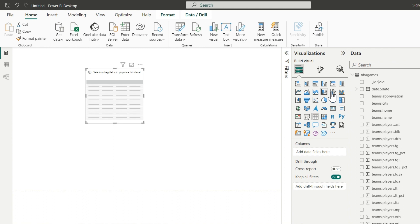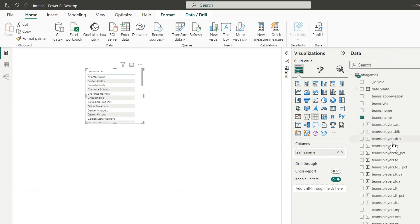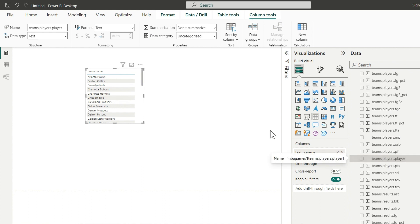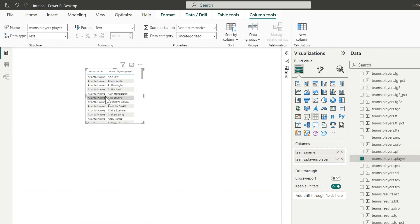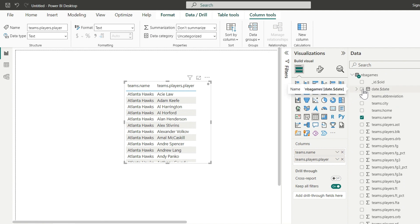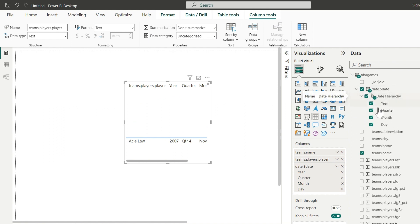Let's choose some basic columns from the existing fields — the team name, the player name, and the date that the game happened. We now have the team's name, player's name, and we can add other available columns such as the game date.